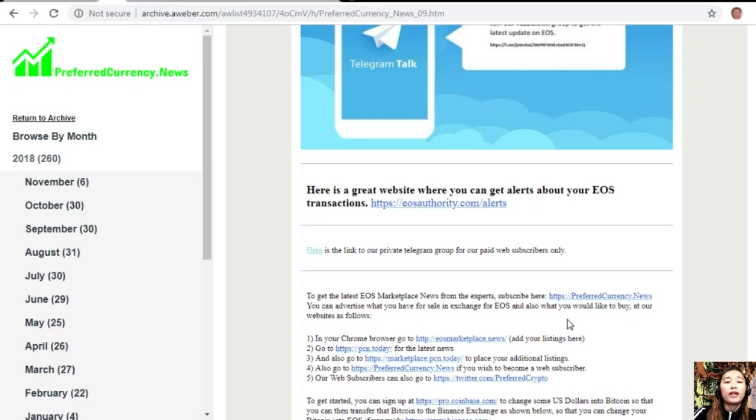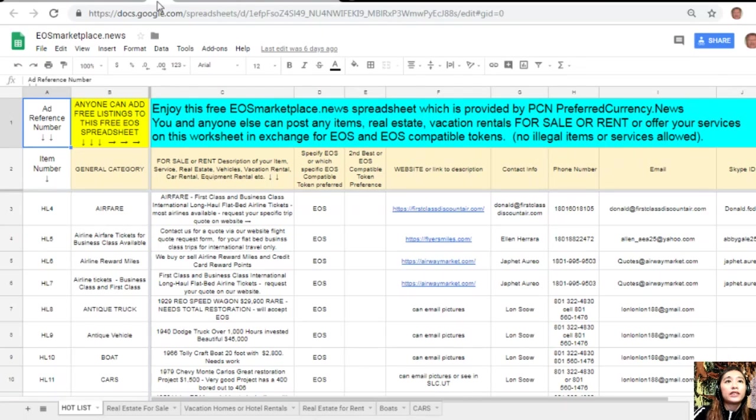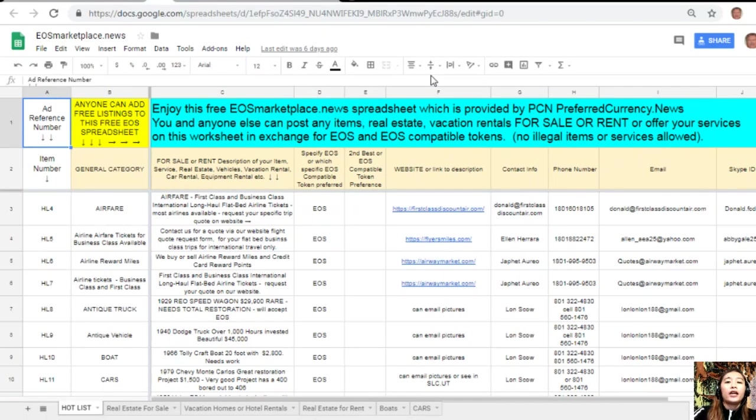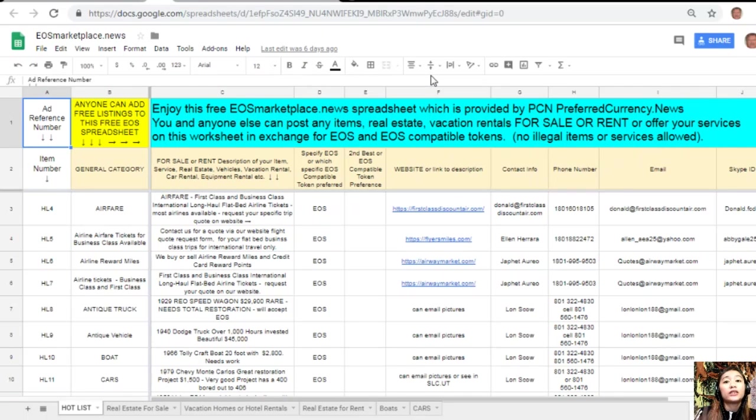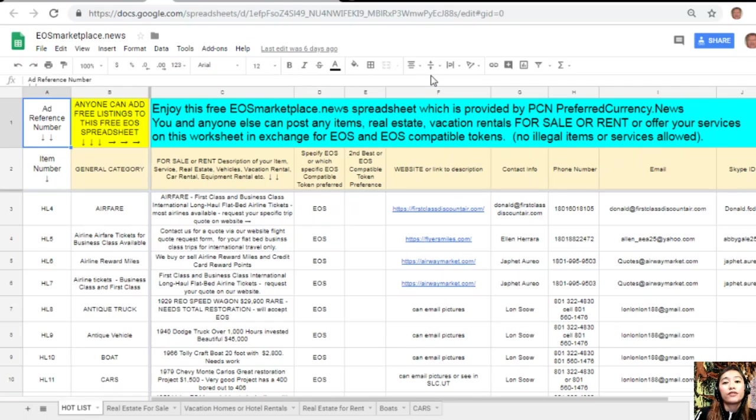And then after that, you can advertise what you have for sale in exchange for EOS and also what you would like to buy at our websites. In your Chrome browser, you can go to EOSMarketplace.news to add your listings. This is what EOSMarketplace.news looks like. It's basically a Google Sheet which contains different items on sale in exchange for EOS.